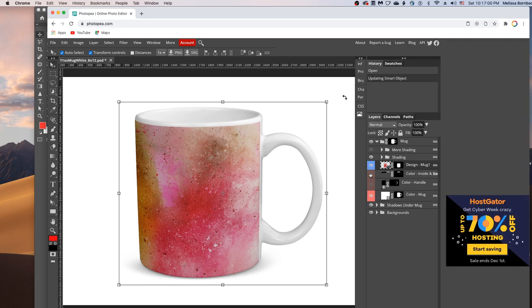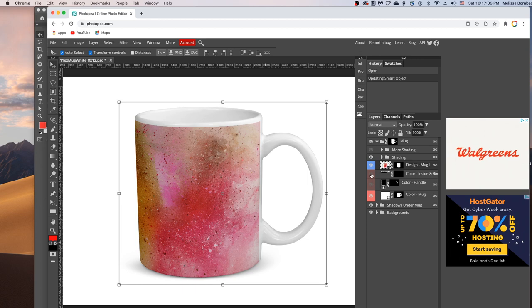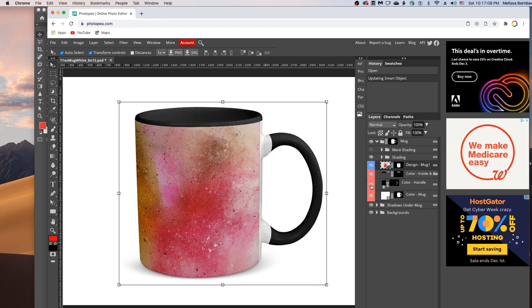You can also change the color of the rim and the handle. So we'll click the eye icons in the color layers to turn them on.